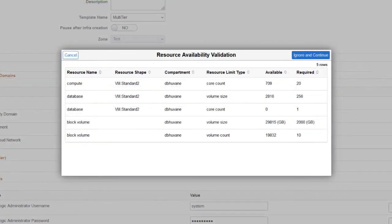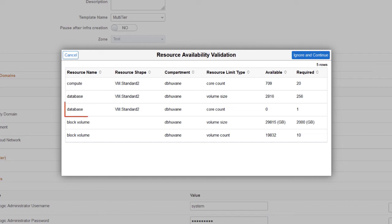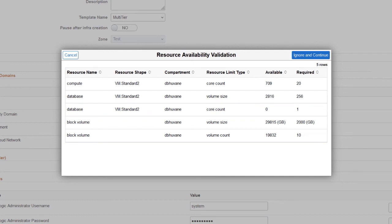The system will validate the resource availability before infrastructure creation. If resources are not available, the Resource Availability Validation popup is displayed, which shows which resources are not available. You can choose to cancel the request. If you know that the resource is available, you can select to ignore and continue.